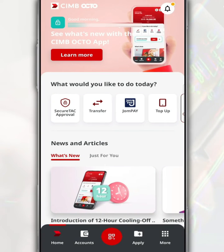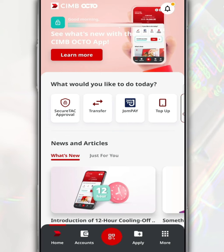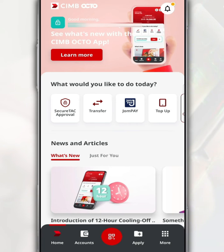Follow this video on how to transfer funds or add savings from your CIMB bank account to your Tabung Haji account using the CIMB OctoMy application via JomPay.